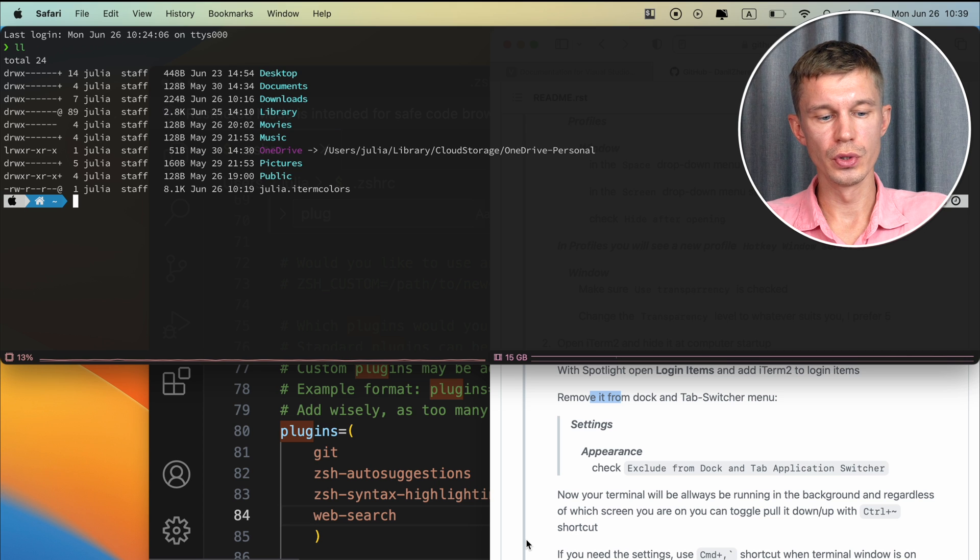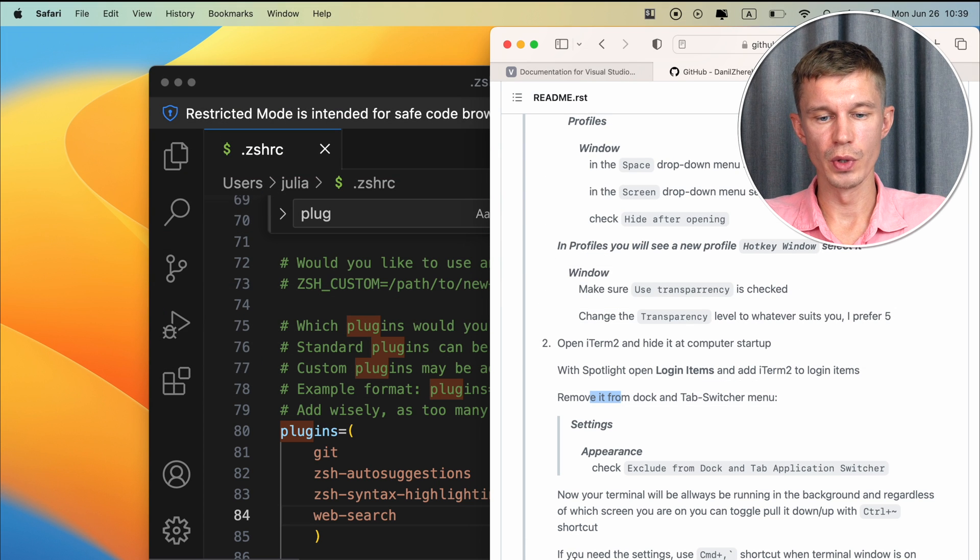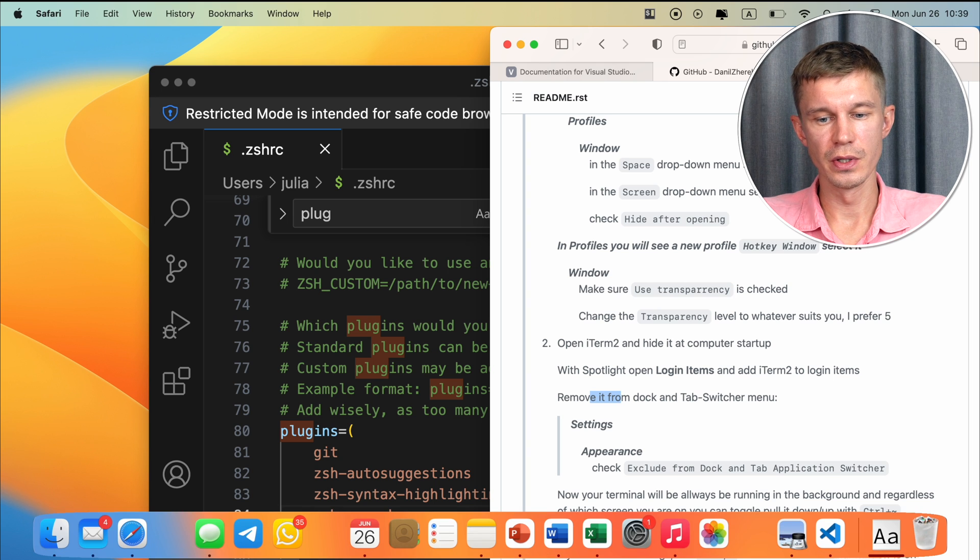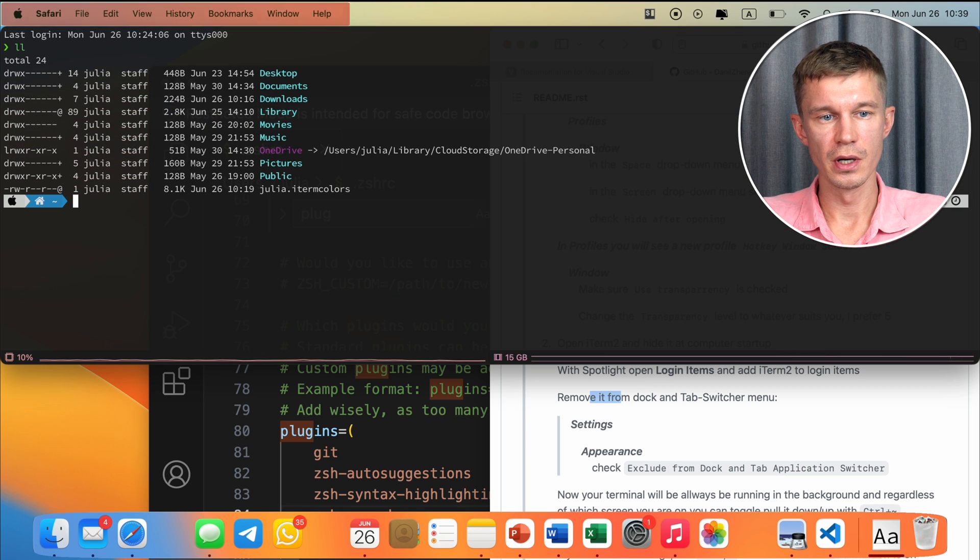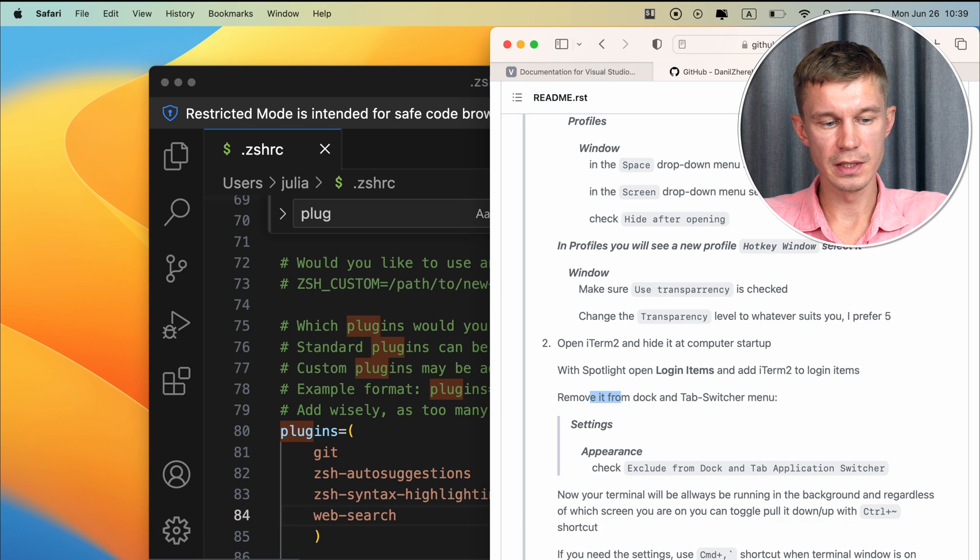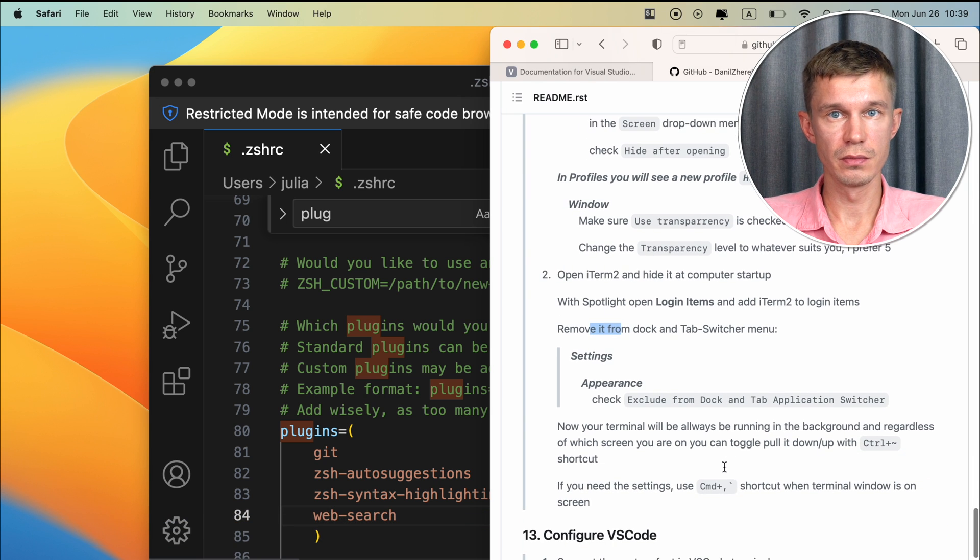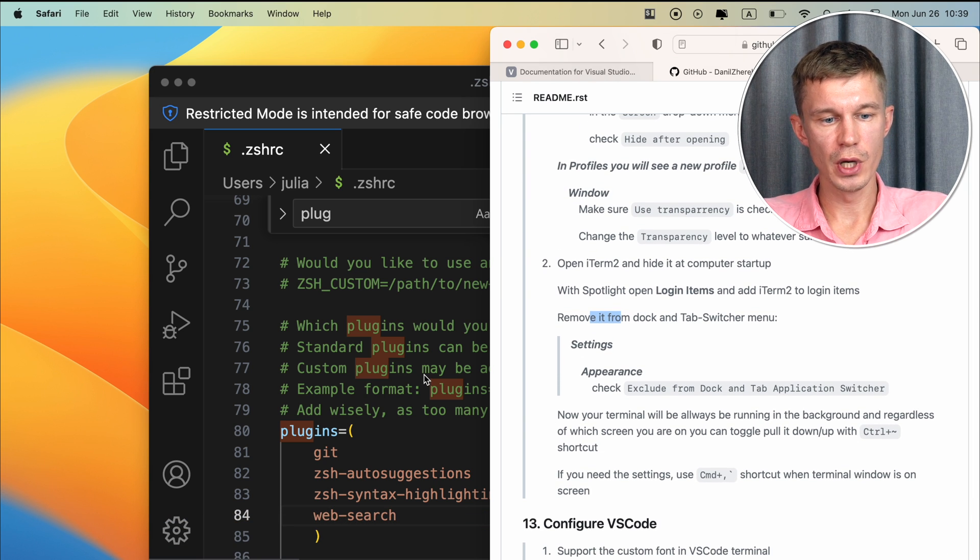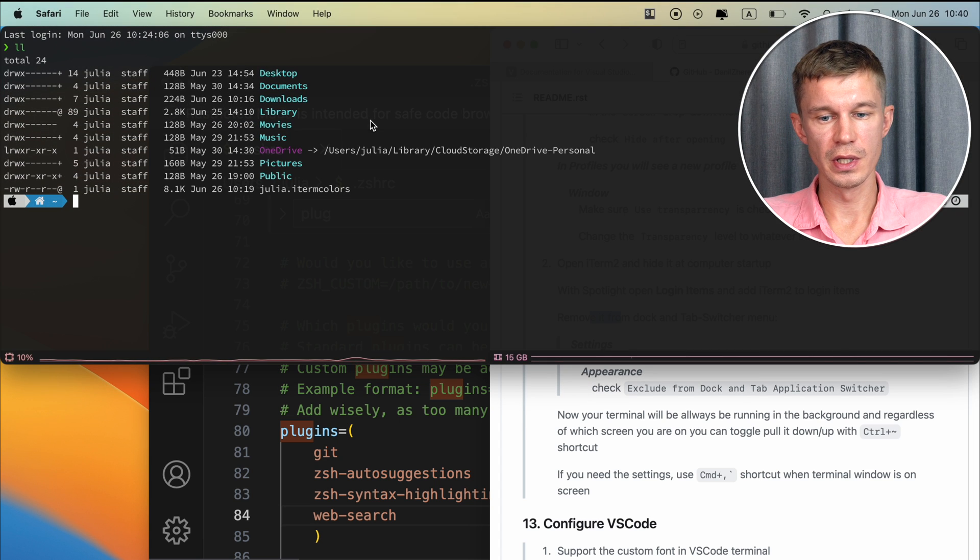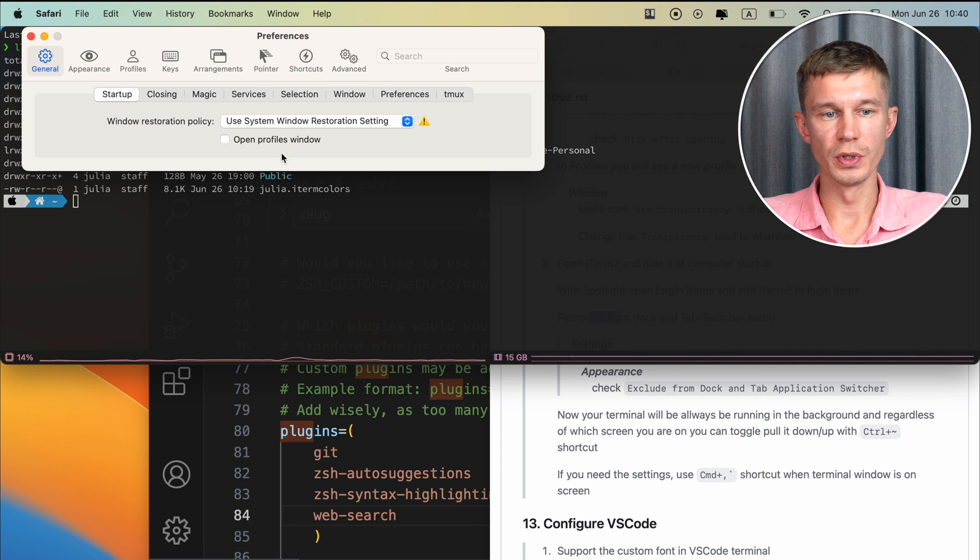You might notice that right now, since you don't have iTerm here in the dock, you don't have the settings here. So if you want to configure any settings, and this is true for any application on a Mac, just whenever you have the iTerm2 window opened, hit the command plus comma, and it will open the settings for you.